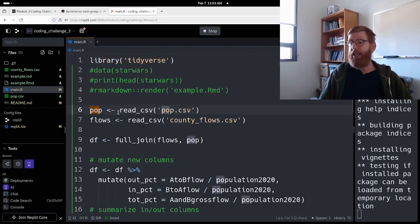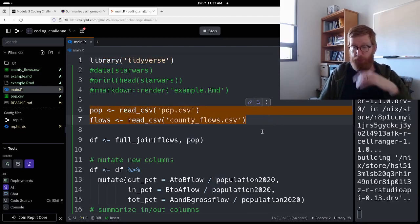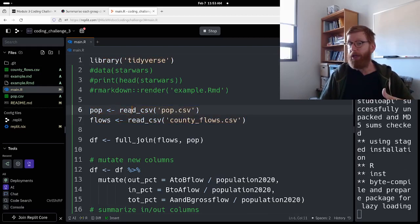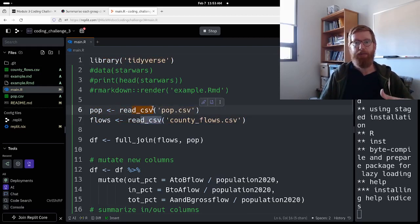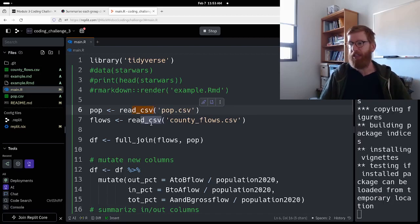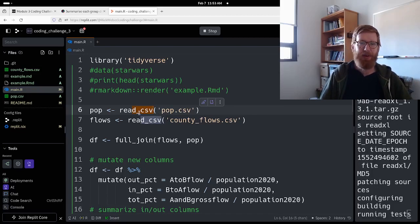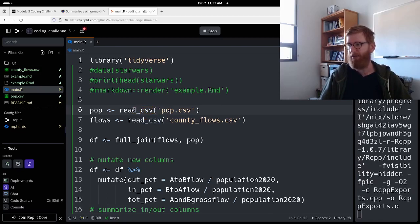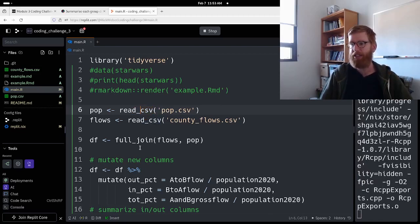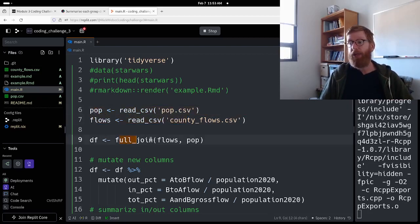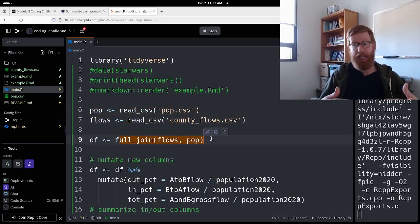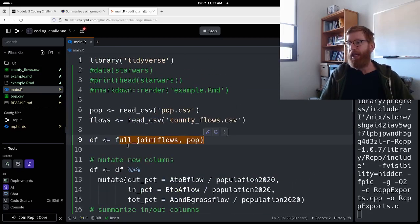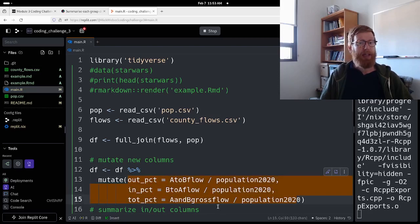It should load Tidyverse, then create these items from the data that we are importing with read_csv, which is the same as read.csv, which is the base R version. There's little differences, there's some convenience things built into this, but for our purposes this week they're going to work basically the same. We import our data, we join the data into a single data frame, and then we use that data frame to calculate these percentages.